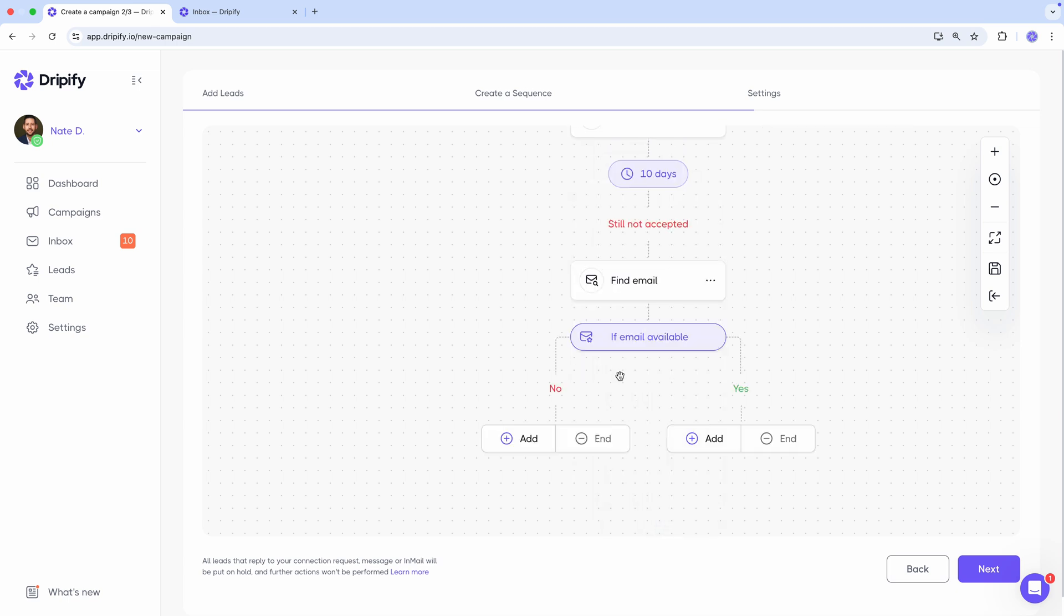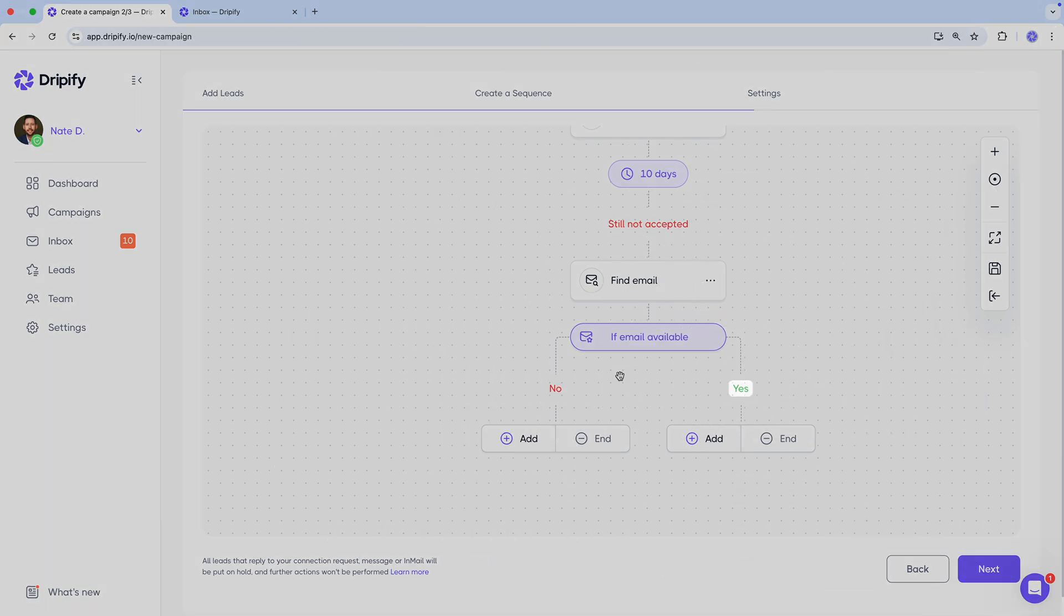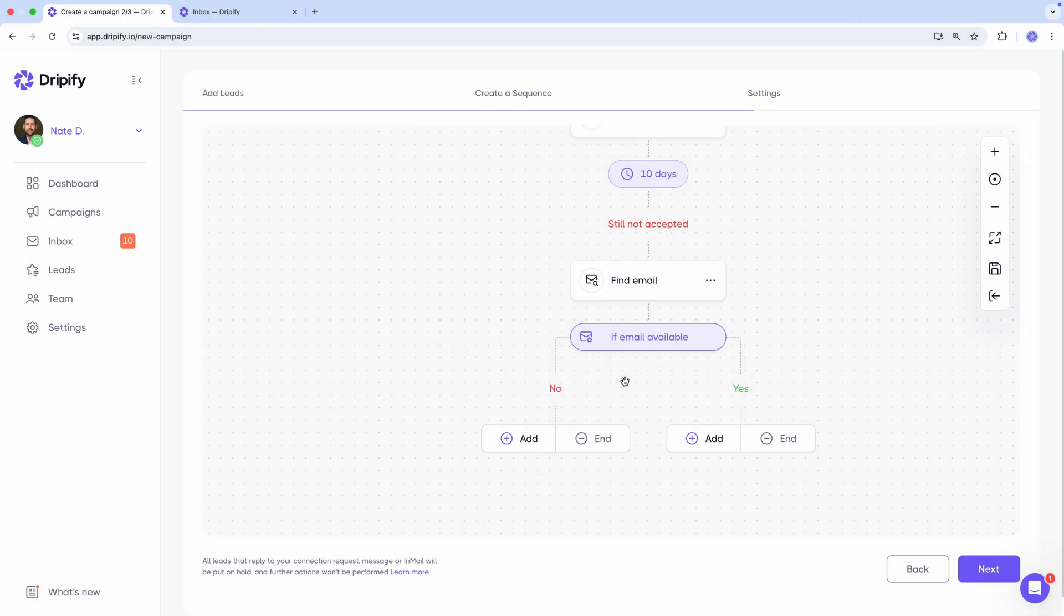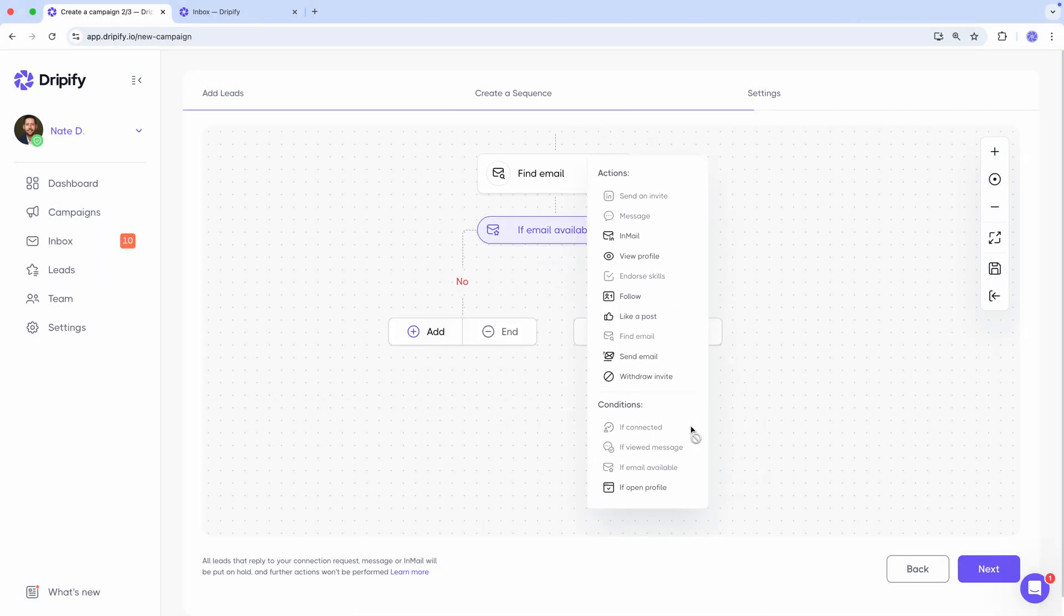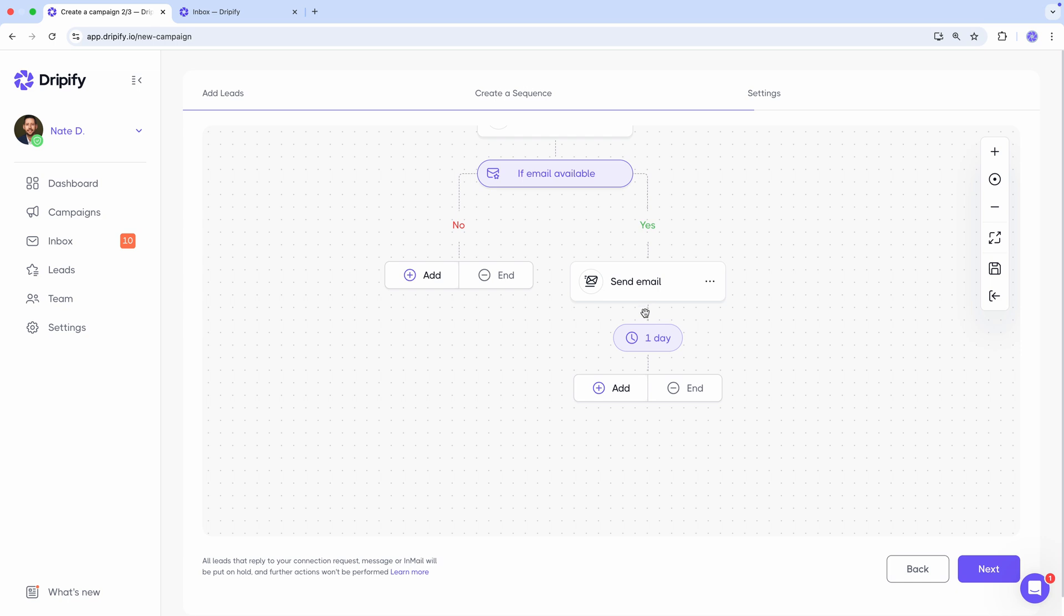Since you can't access someone's email address on LinkedIn without being connected, Dripify will attempt to find the corporate email of a lead. There's no 100% guarantee that Dripify will find the email, so our path splits again between those who now have an email and those who don't. So if the email address is found, we can send an email and continue our outreach through emails.